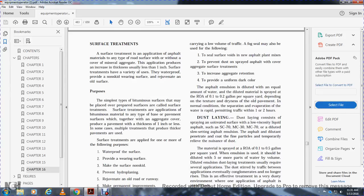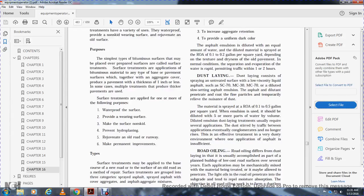The asphalt emulsion is diluted with an equal amount of water and the diluted material is sprayed. The rate of application is 0.1 to 0.2 gallons per square yard, depending on the porosity, texture, and dryness of the old pavement. Under normal conditions, evaporation of water is rapid, permitting traffic within one or two hours.